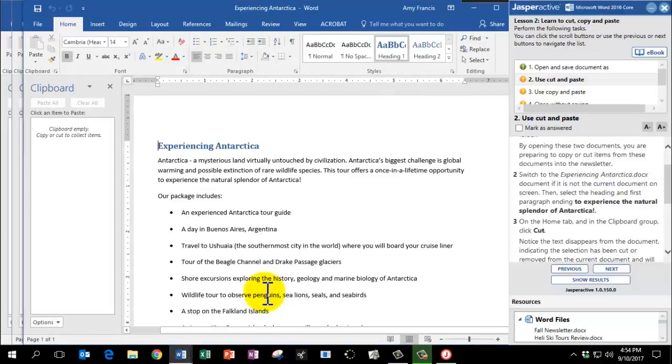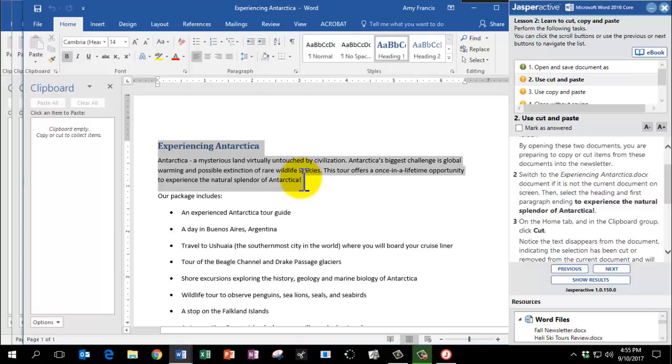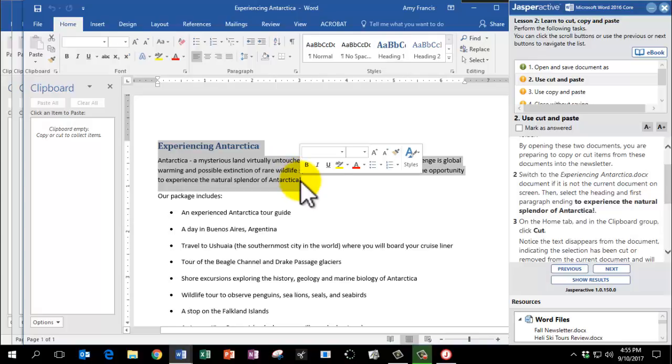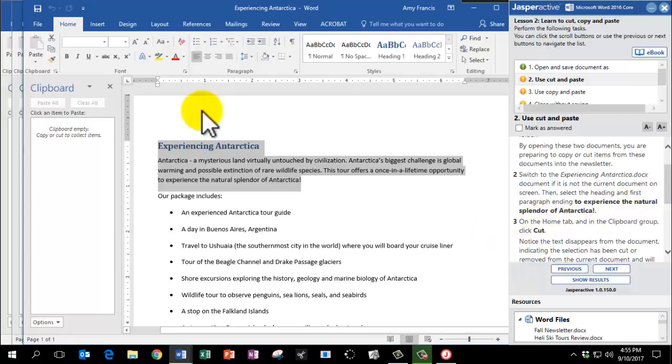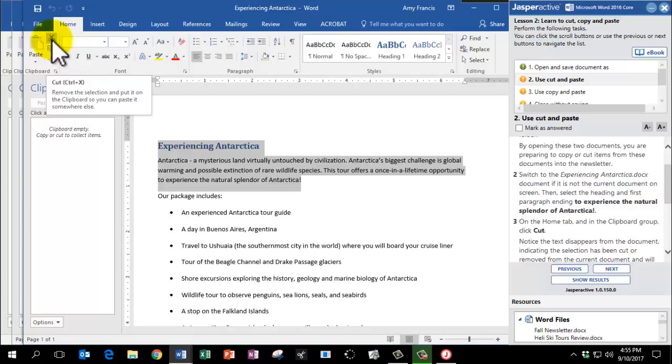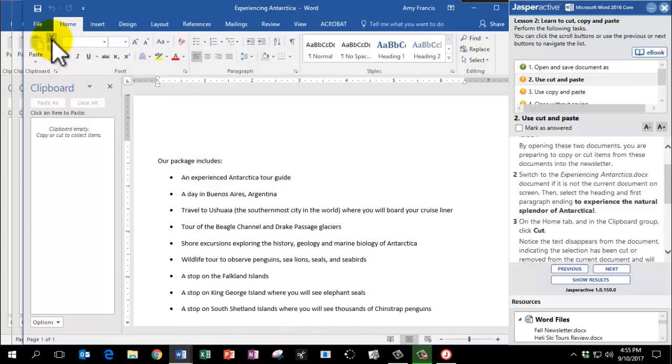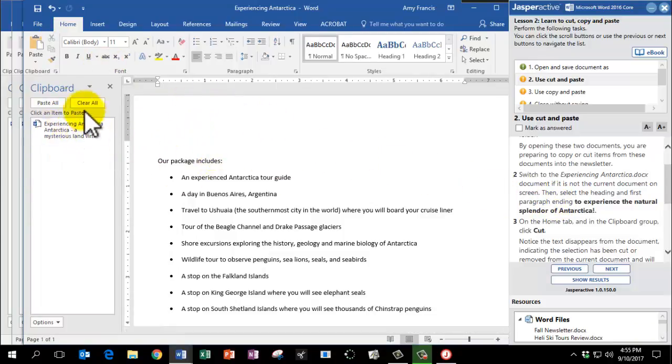We're going to select the heading, which is Experiencing Antarctica, and the first paragraph all the way to the last sentence there that says, to experience the natural splendor of Antarctica. And on the Home tab, we're going to click Cut, which is the Scissors icon. You'll notice the text is no longer on the document, but it does appear here in the clipboard pane on the left.